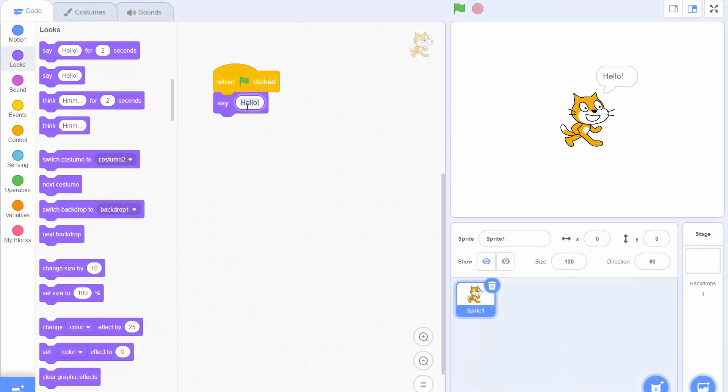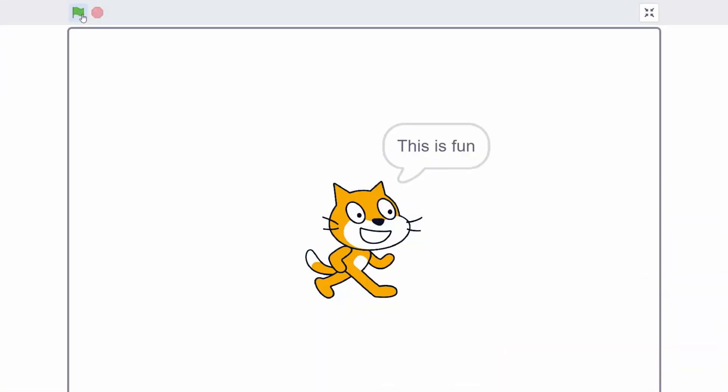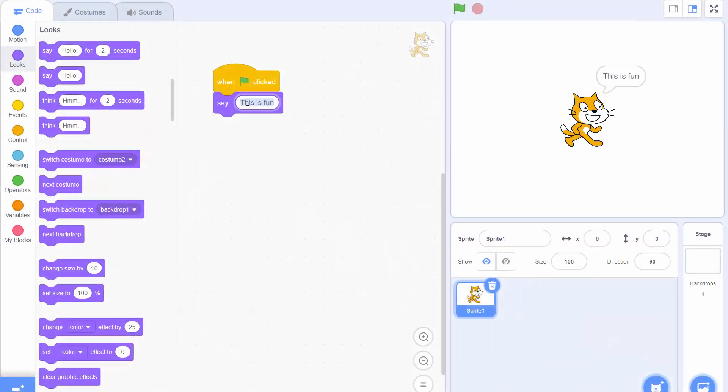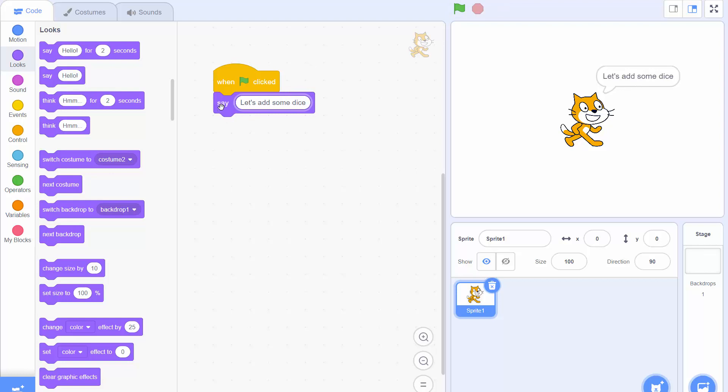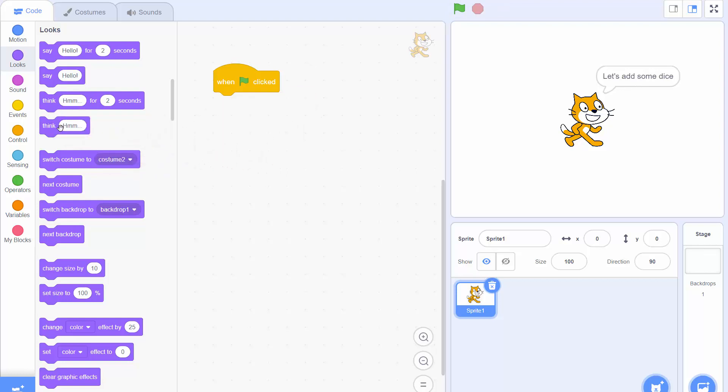Obviously we can change the text to anything else. So this is fun. You can get the cat to say that and maybe one last message just to set up our video. Let's add some dice and sure enough that's what the cat says. To get rid of a block we can just drag it off to the left there and it's gone.